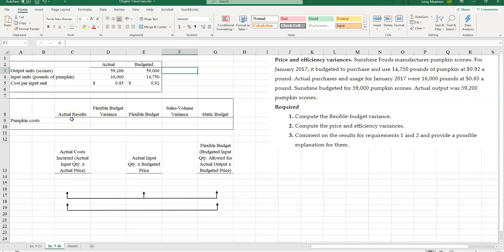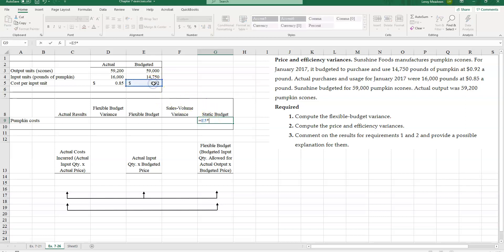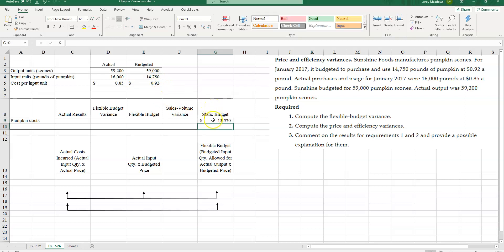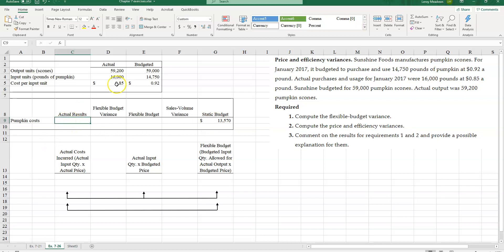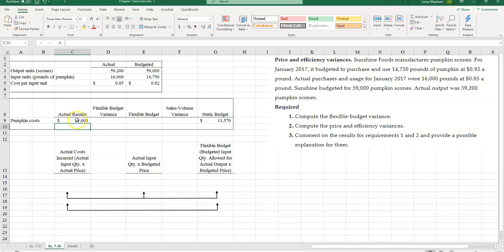My static budget called for how much pumpkin cost? At $0.92 per pound times 14,750 pounds that I was budgeted to use, I should have a cost of $13,570 — that's my pumpkin cost based on my budgeted amount. What were my actual results? My actual cost came in at 85 cents a pound times 16,000 pounds, so my actual results were $13,600.